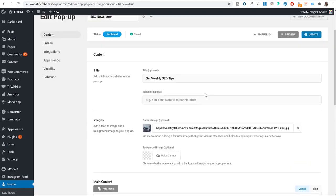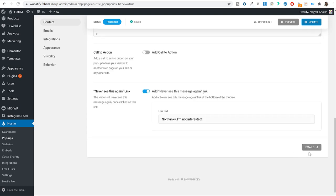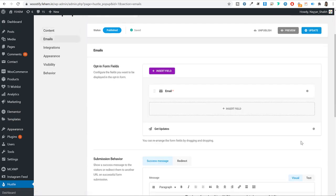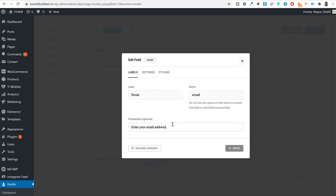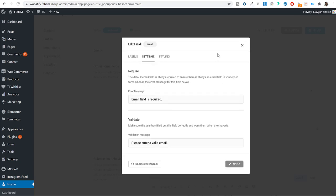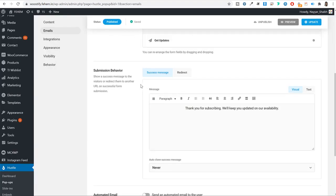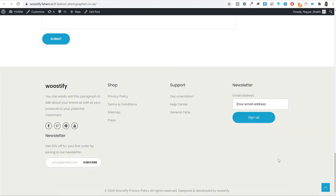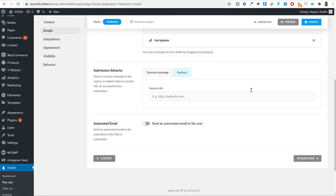Click on 'Emails' in the bottom-right corner. Click the gear icon to edit fields — you can change the placeholder text and other styling settings. Under 'Submission behavior,' you can show a success message to the visitor after they subscribe, or redirect them to a thank-you page URL of your choice. Both options work well.